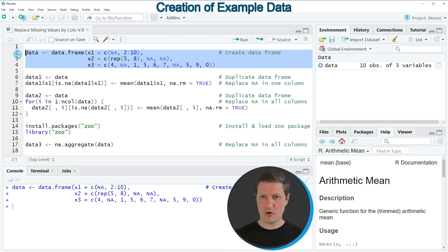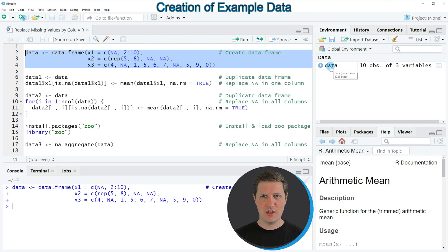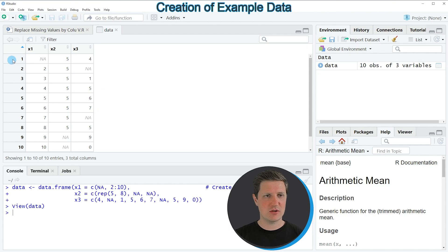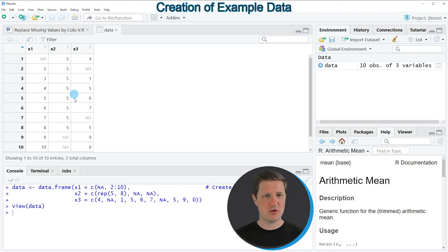If you run these lines of code you can see at the top right of RStudio that a new data frame has been created, which is called 'data'. If you click on this data frame, a new window appears showing the structure of our data. The data frame consists of 10 rows and three columns — x1, x2, and x3 — and each of these columns contains missing values represented by NA.